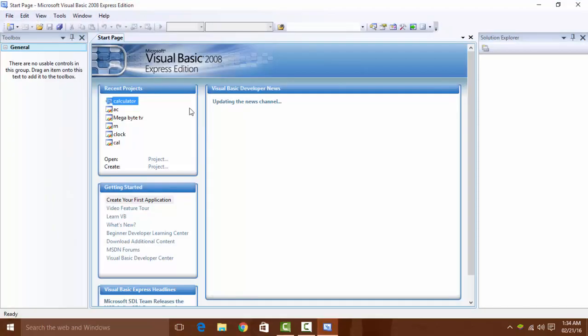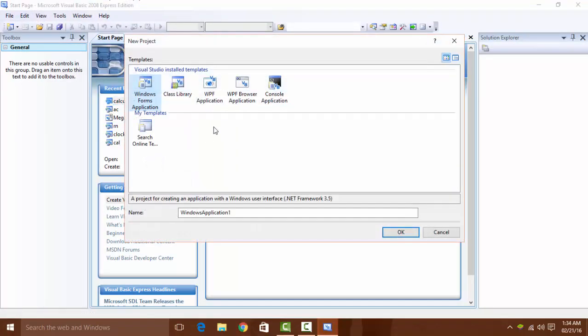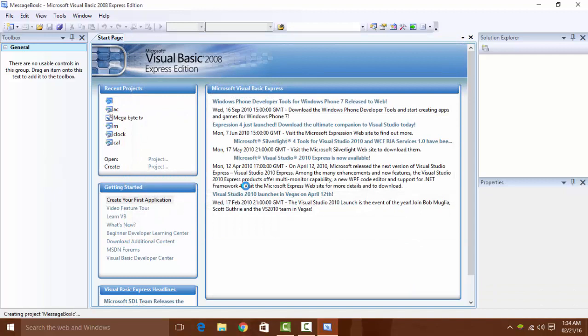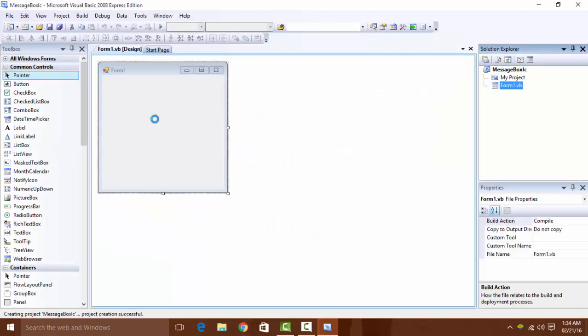Now open Visual Basic. Create a new project, Windows Form Application. Name it Message Box Icon. Okay, let's create a form.